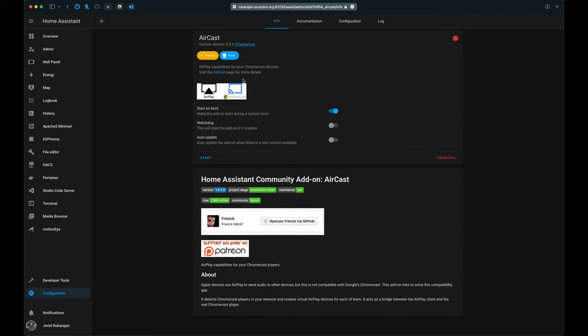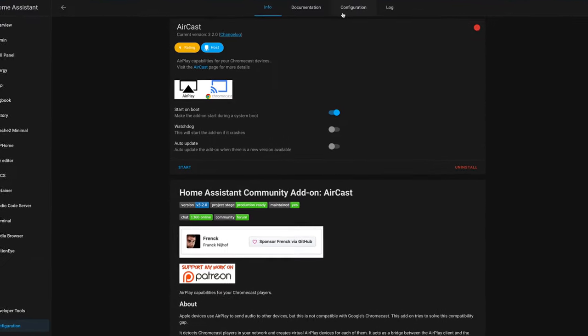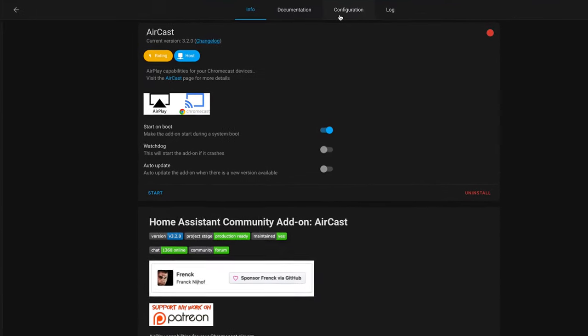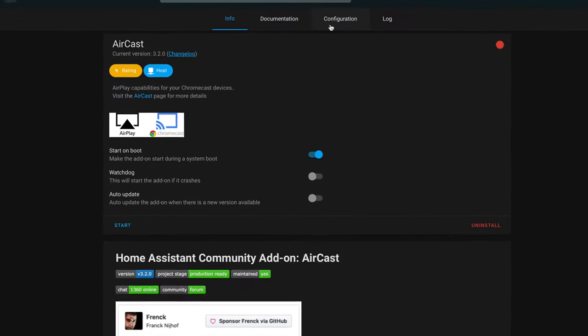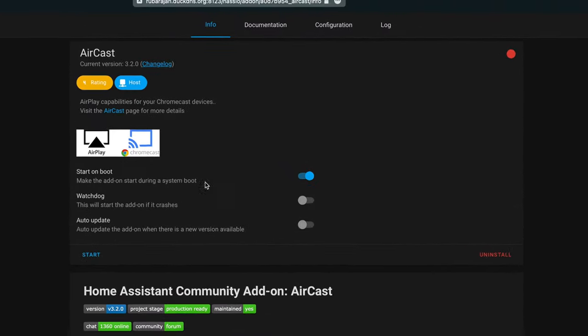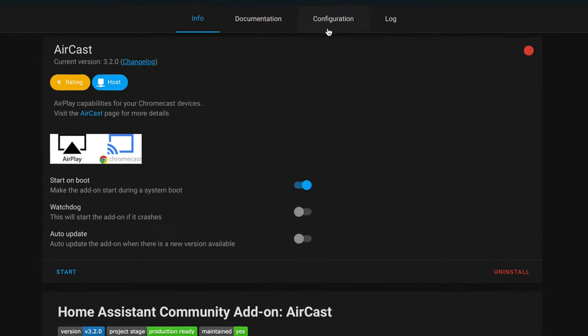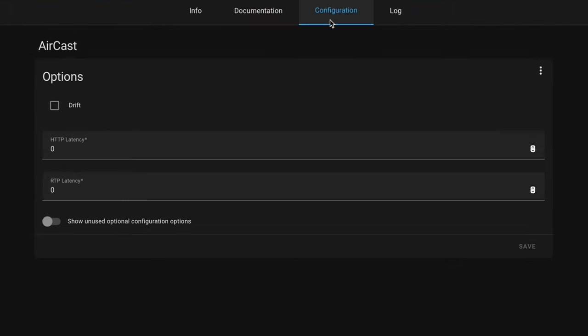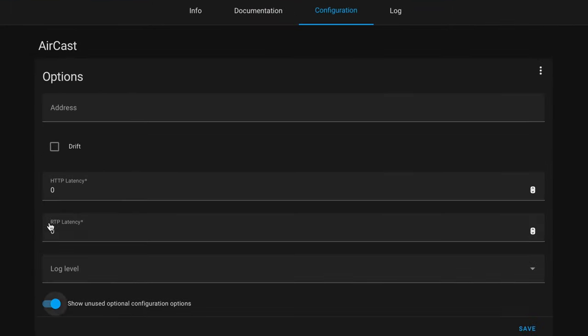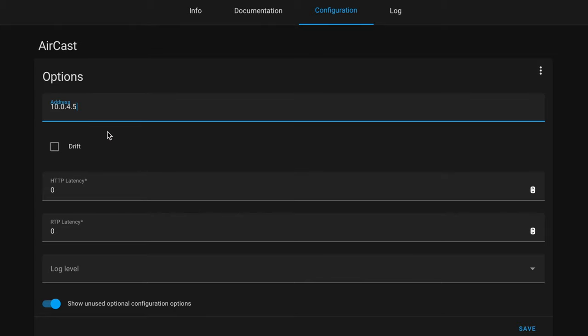Once you've installed the add-on, before we start it, let's head over to the Configuration tab and specify the IP address that the AirCast server needs to bind to, which is going to be the local IP address of your Home Assistant instance. You can leave this empty as the add-on will detect the interface automatically, but in case you have multiple network interfaces, it might detect it incorrectly.